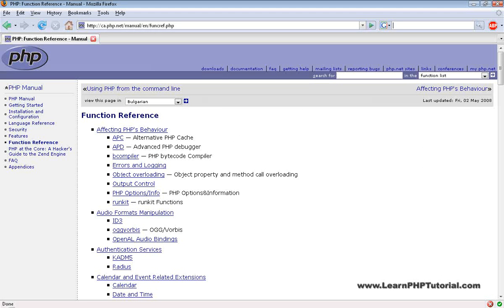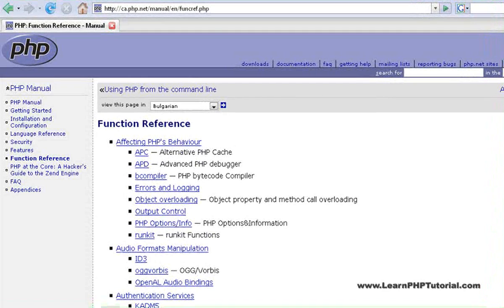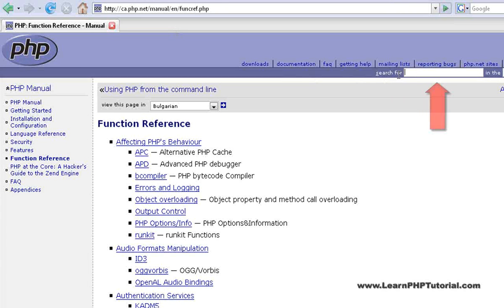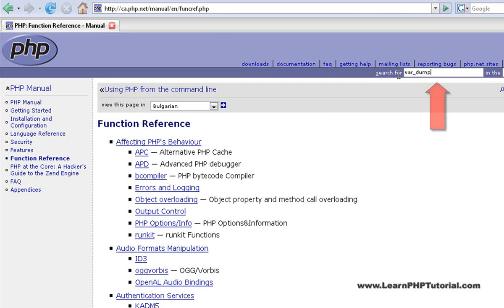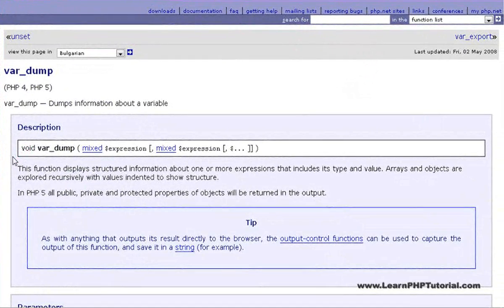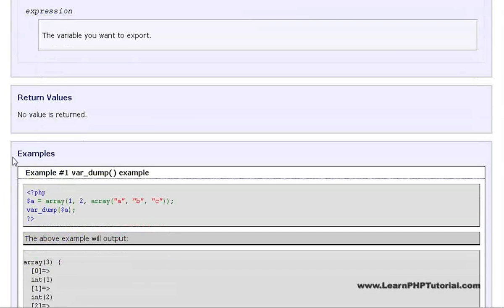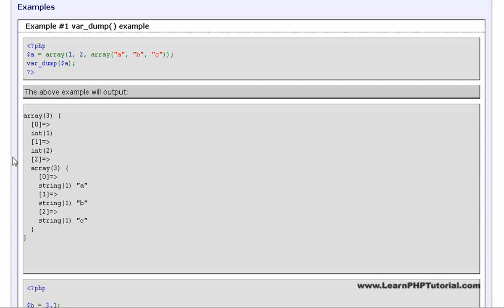We've already seen a few of PHP's built-in functions in prior examples, like var_dump and print_r. Let's have a look at the online PHP function reference. We can search for any function by name or using some related keywords in the search box provided. Let's search for var_dump and see what other information is provided. The full function declaration is given, along with the description, the parameters involved, and any return values. Probably the most important part is the examples section, which gives examples of the function's usage.